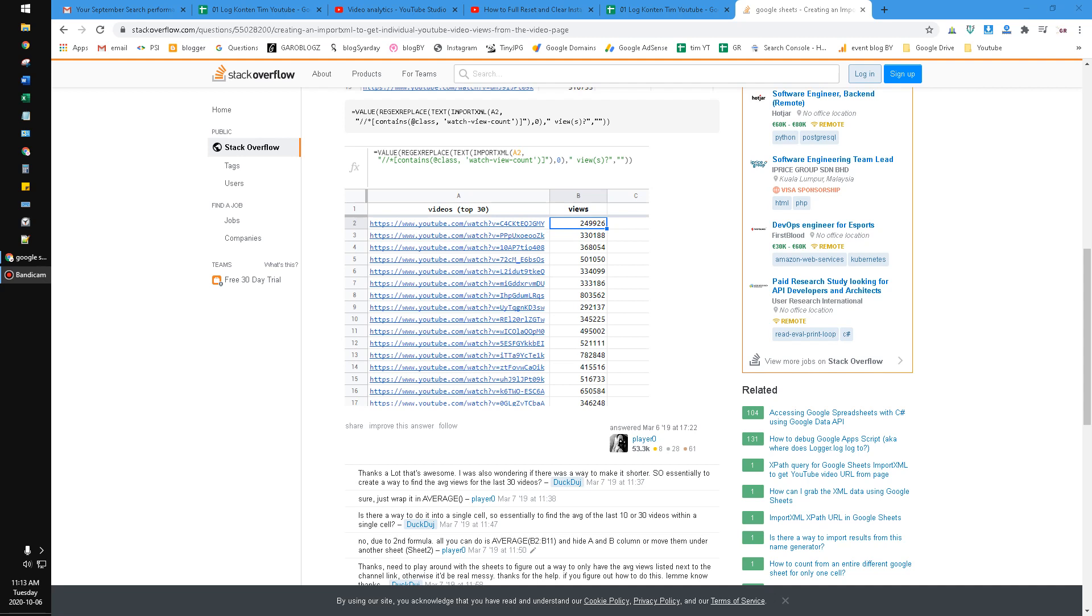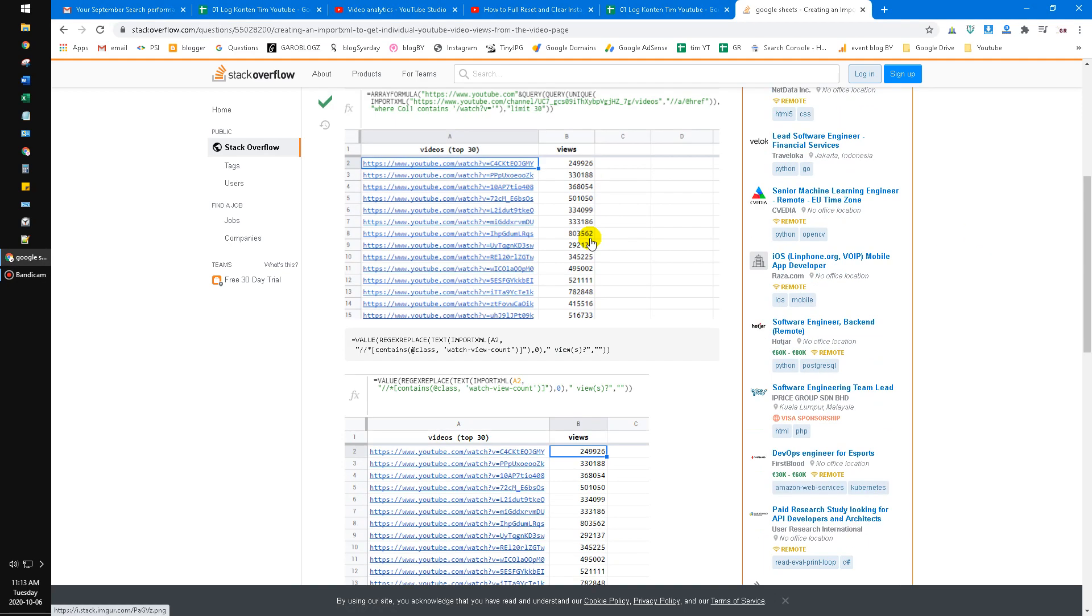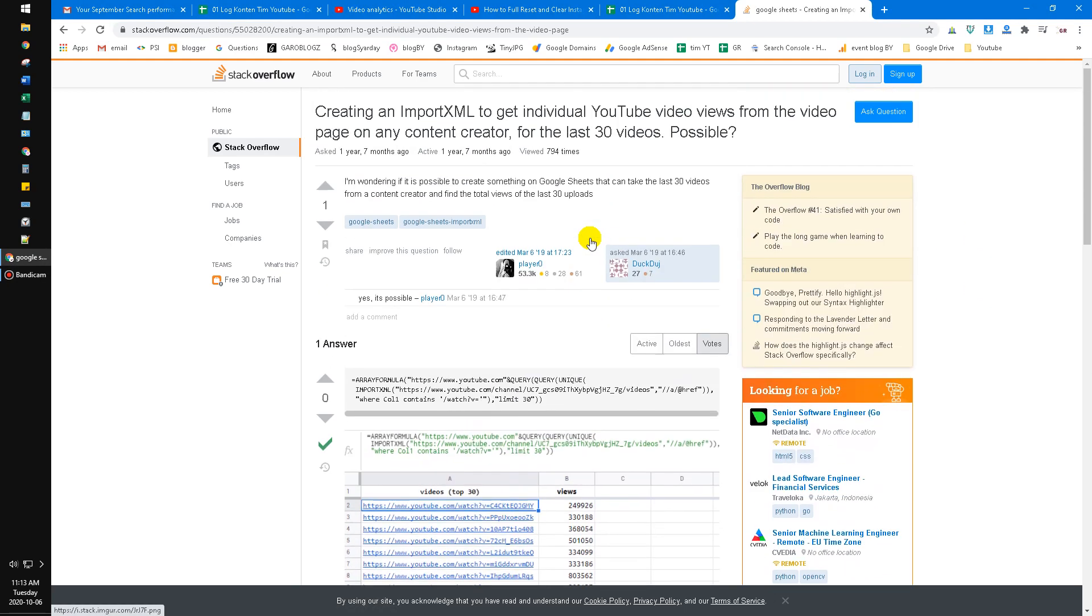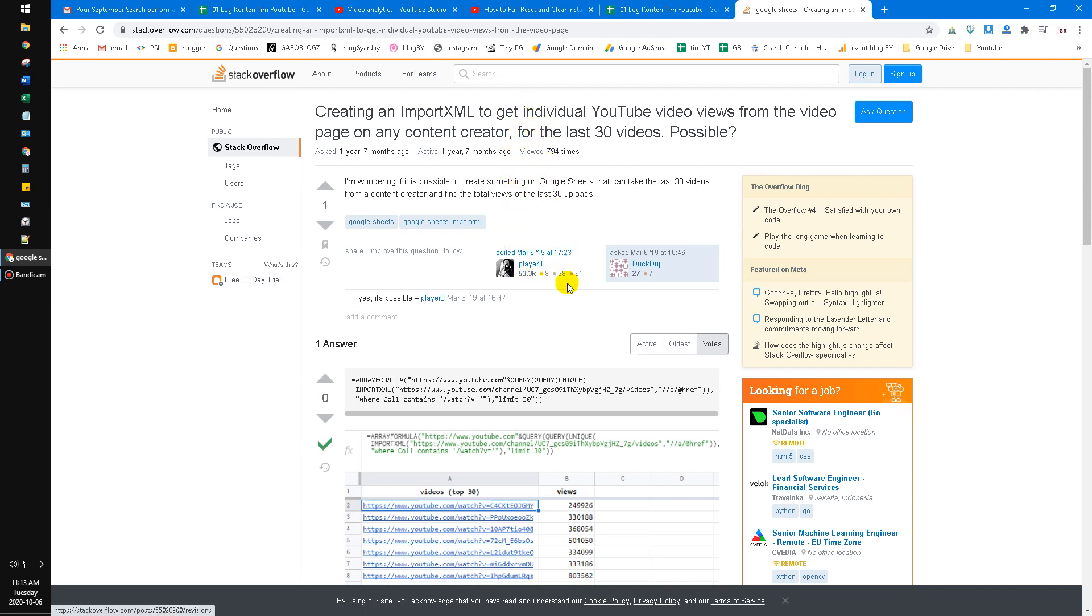So I've been looking at Stack Overflow for import XML on Google Sheets regarding the video views of YouTube. Unfortunately I tried so many times and I googled similar functions and similar methods, but it doesn't work.